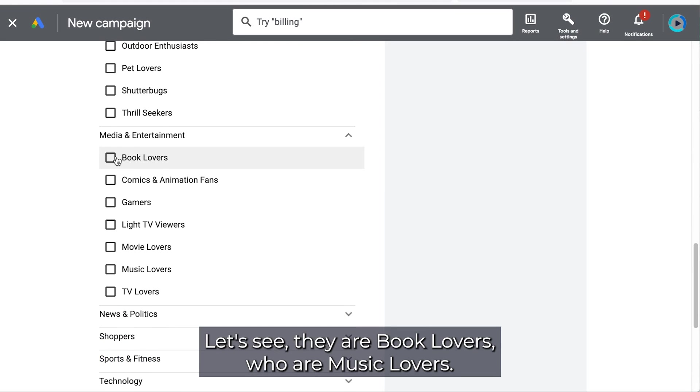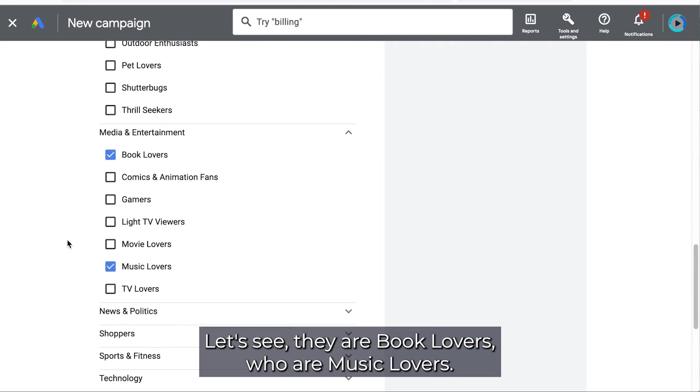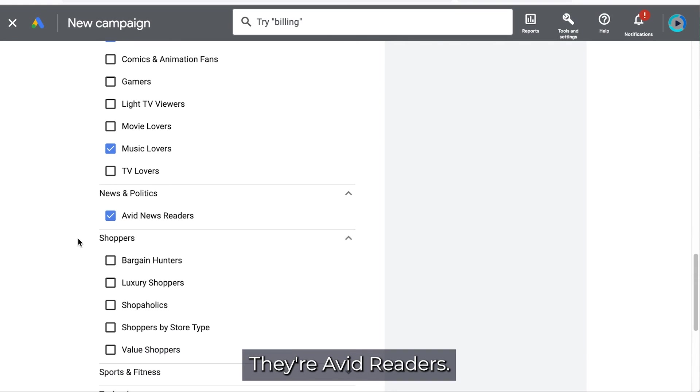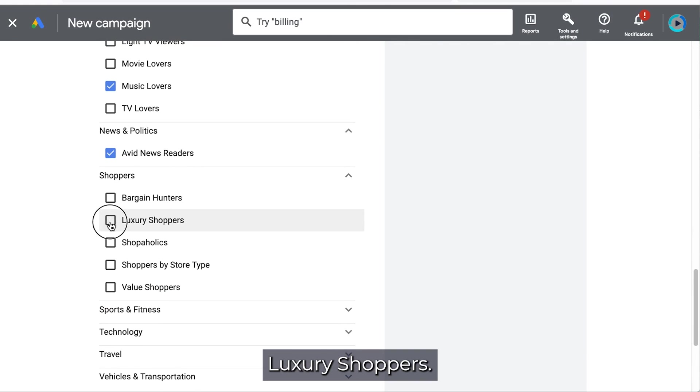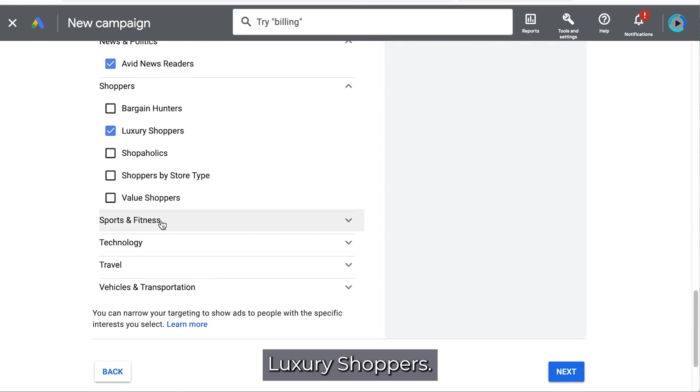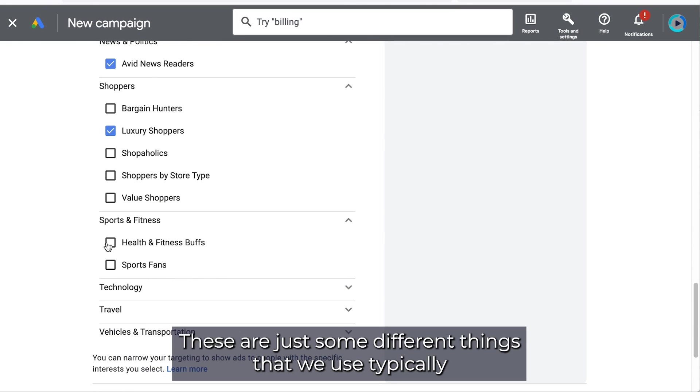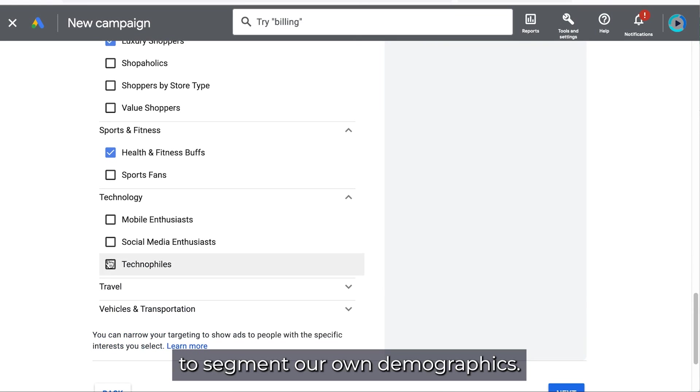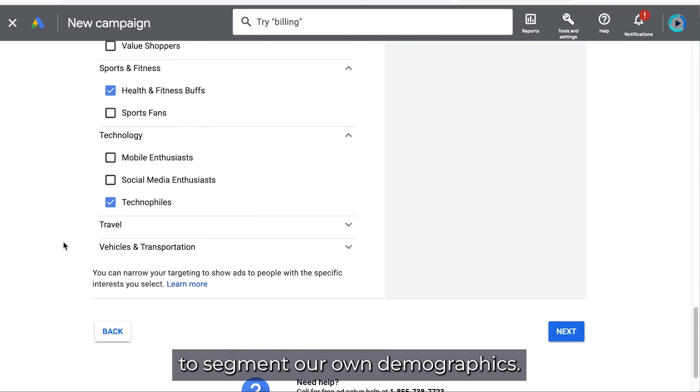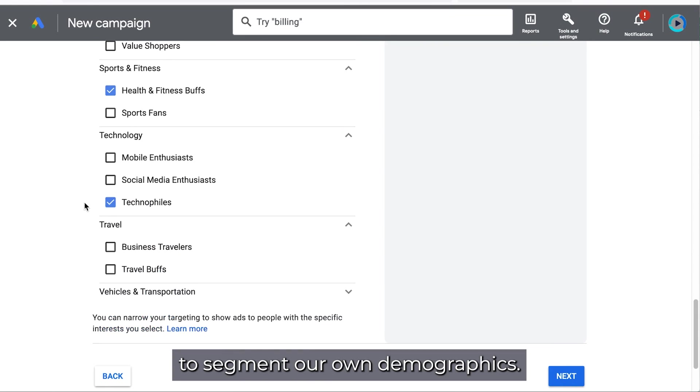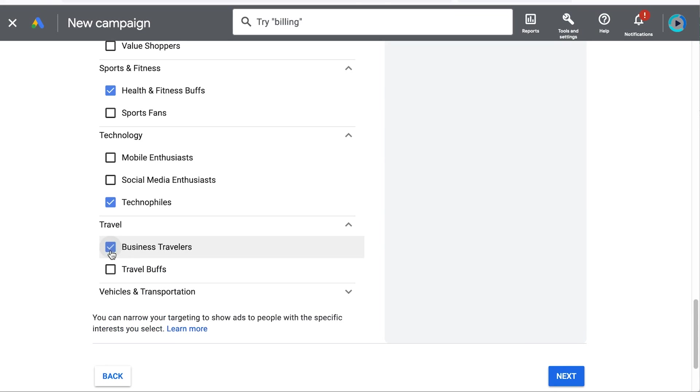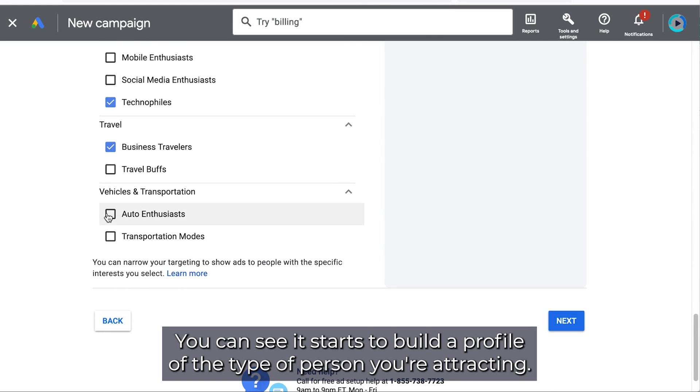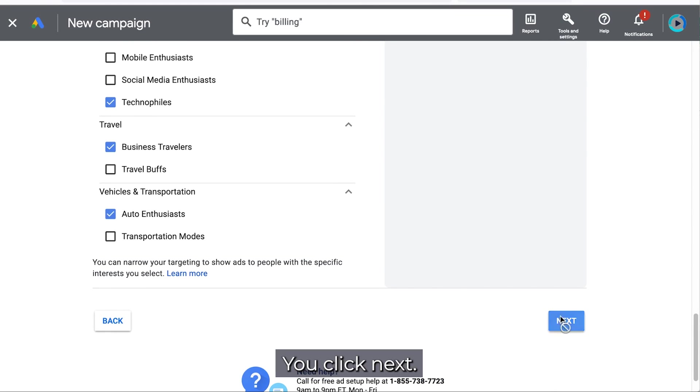Let's see they are book lovers who are music lovers, they're avid readers, luxury shoppers. These are just some different things that we use typically to segment our own demographics. You can see it starts to build a profile of the type of person you're attracting. You click next.